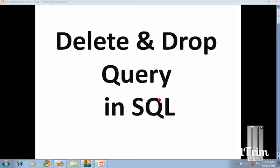Hi friends, welcome to my channel. Today in this video we are going to see about delete and drop query in SQL. Before entering into the video, if you are visiting this channel for the first time, subscribe to the channel and don't forget to click the bell symbol. Don't skip this video so you can get the information fully.